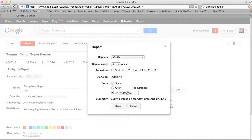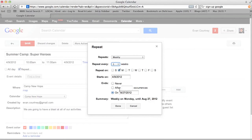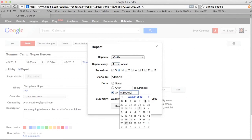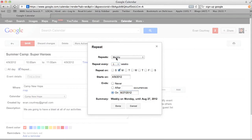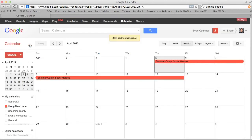We need to set when it's going to start and when it ends. I want it to end on August 27th. So the event is going to be weekly, every week on Monday, starting on the 9th and ending on the 27th of August — and I'm just going to hit Done, then Save.